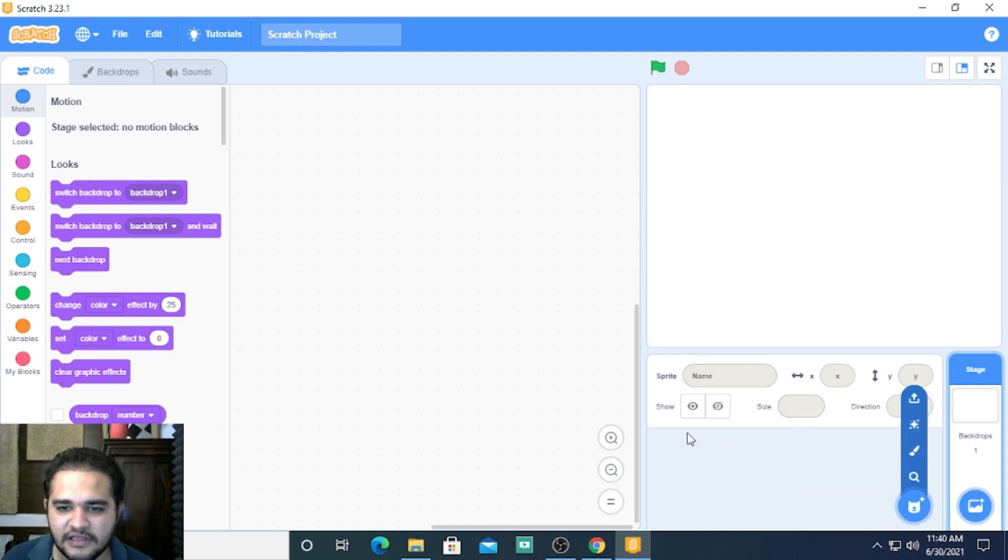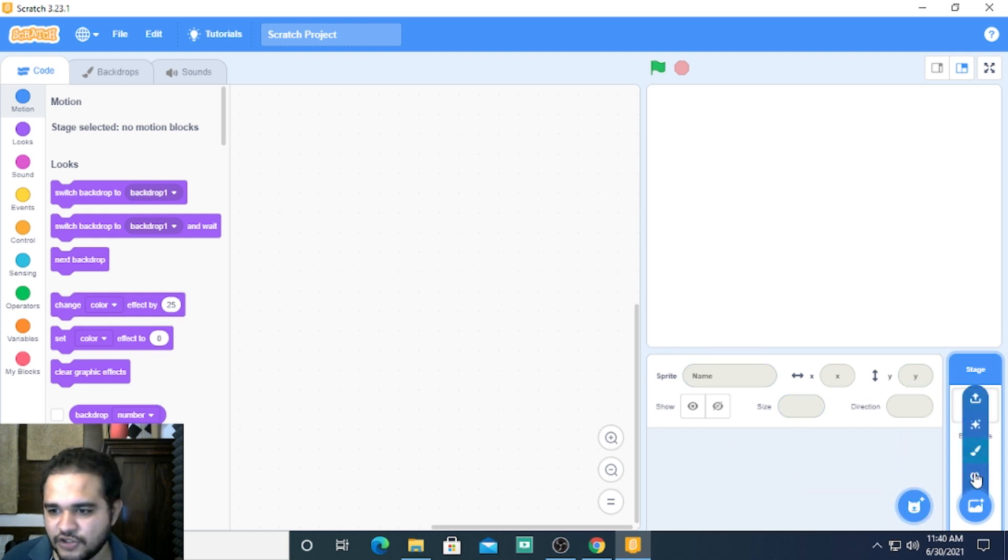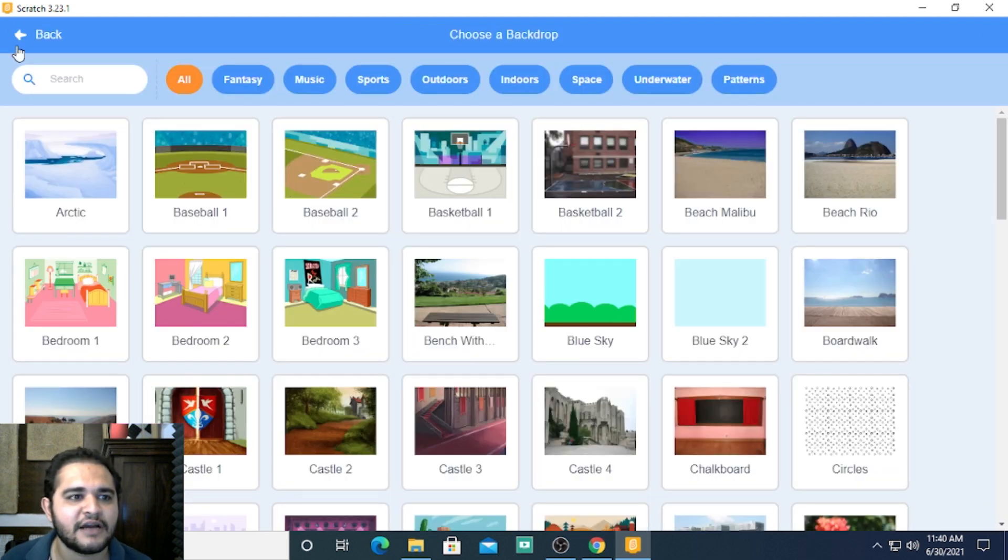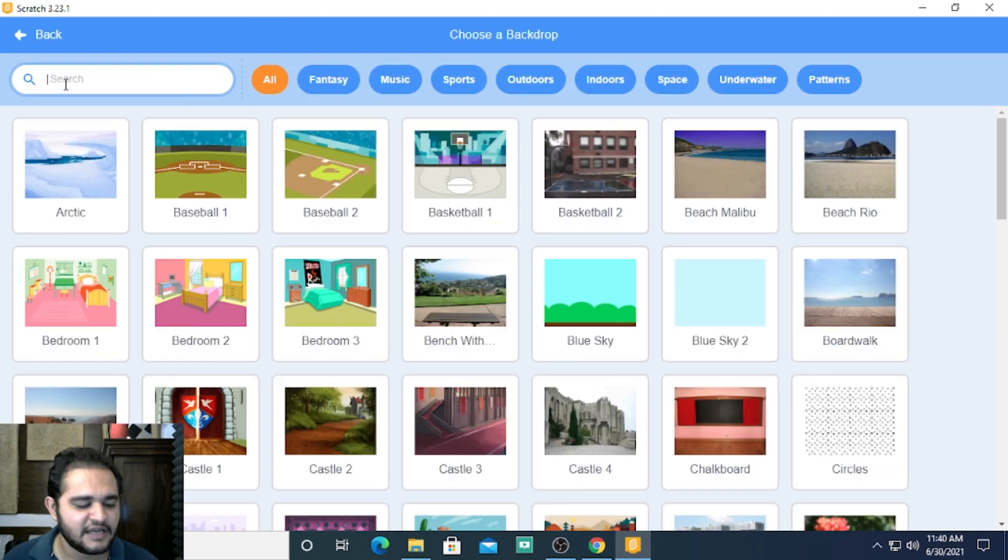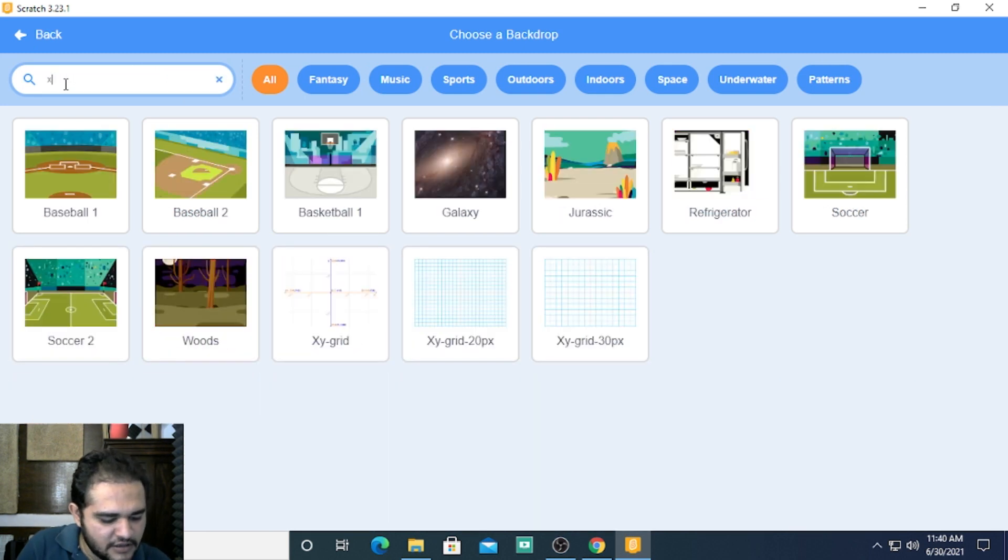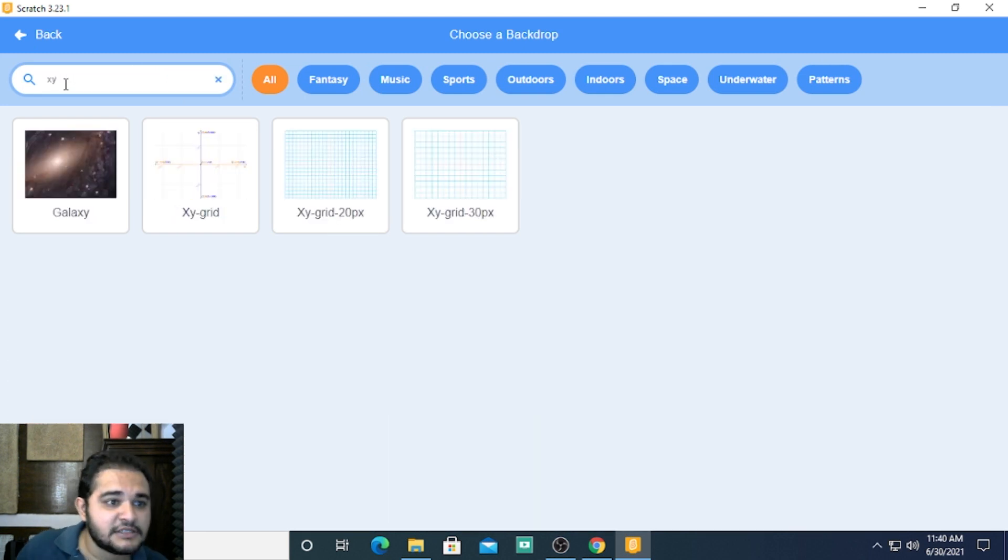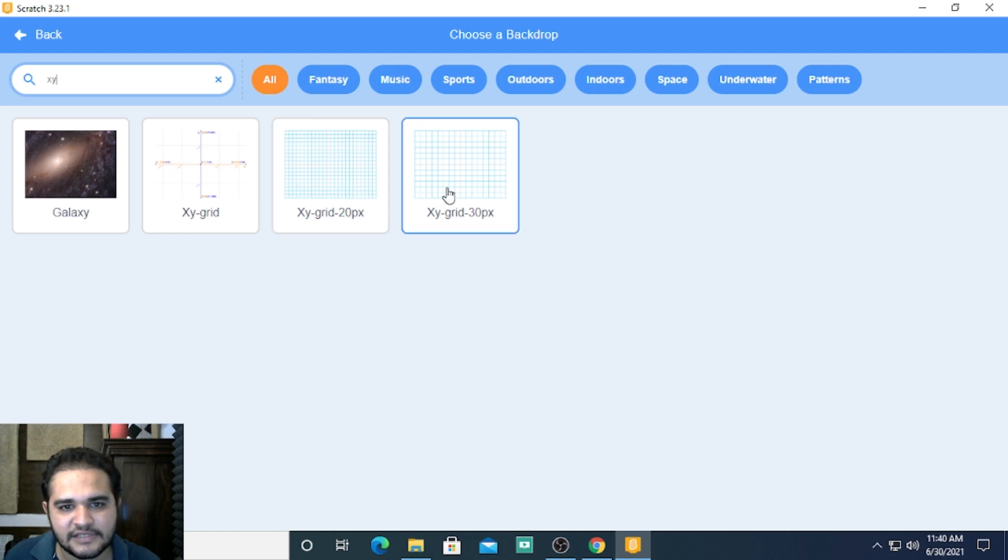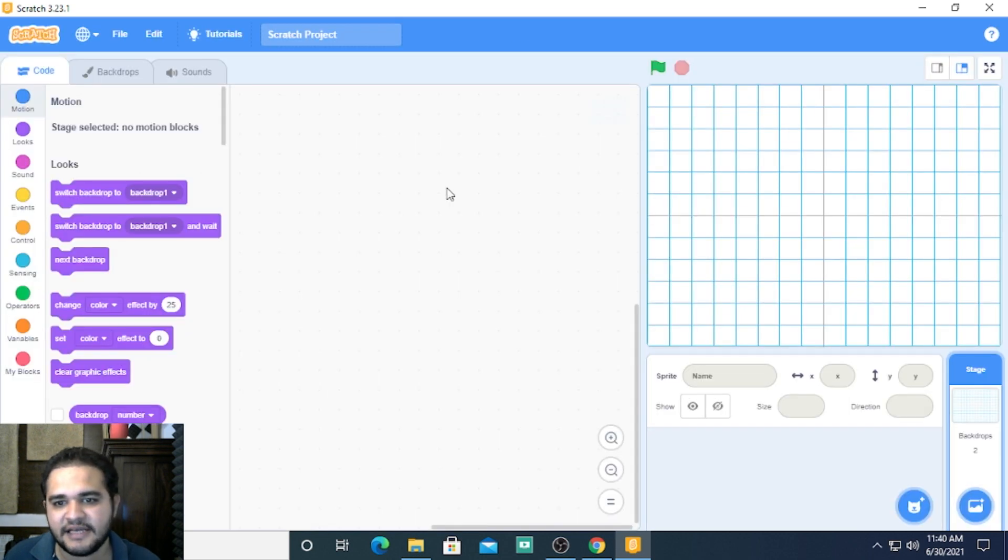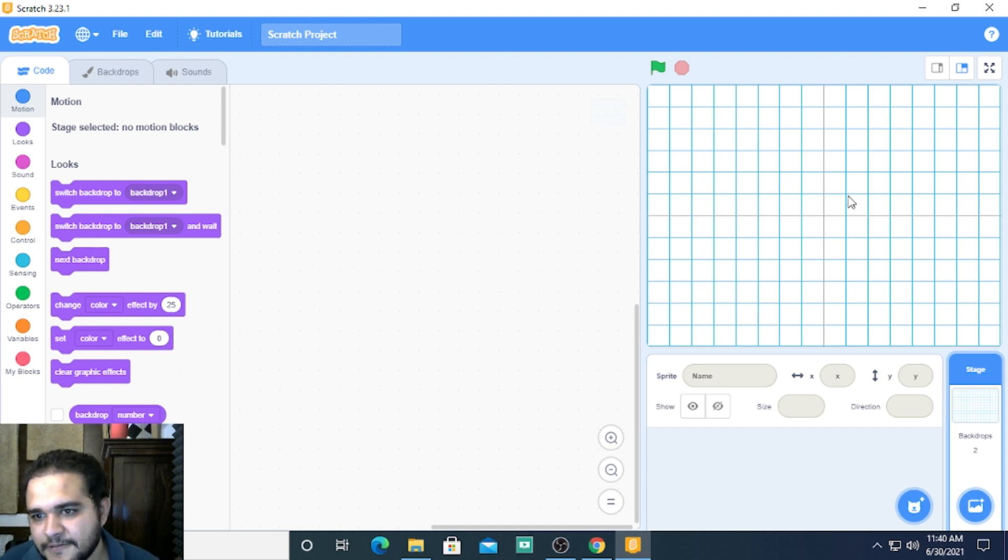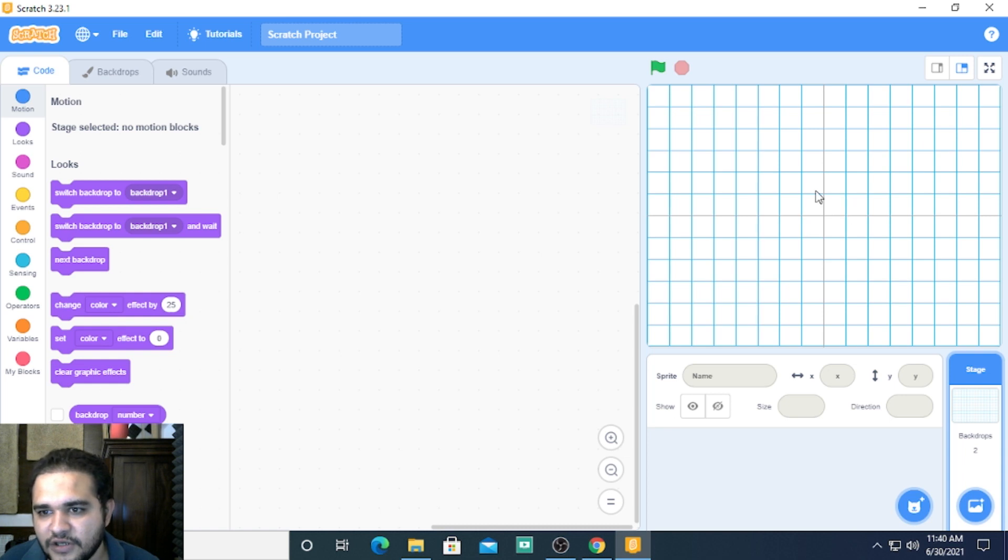For that I will first choose a new backdrop. Scratch has laid this out beautifully, it's called XY grid. Let me take the XY 30px, which means every block is 30 points horizontally and 30 points vertically. Every square is made up of 30 points by 30 points.